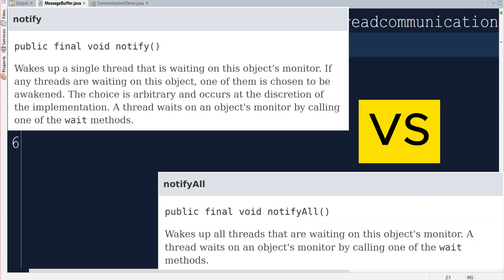So the question arises when to go for notify and notify all? You can use notify when it doesn't matter which waiting thread gets to continue and any of them can handle the work. And you can use notify all when you want to make sure that all waiting threads have a fair chance to compete for the lock and continue their work. This can help preventing situations where some threads might remain waiting indefinitely or starving for the CPU.